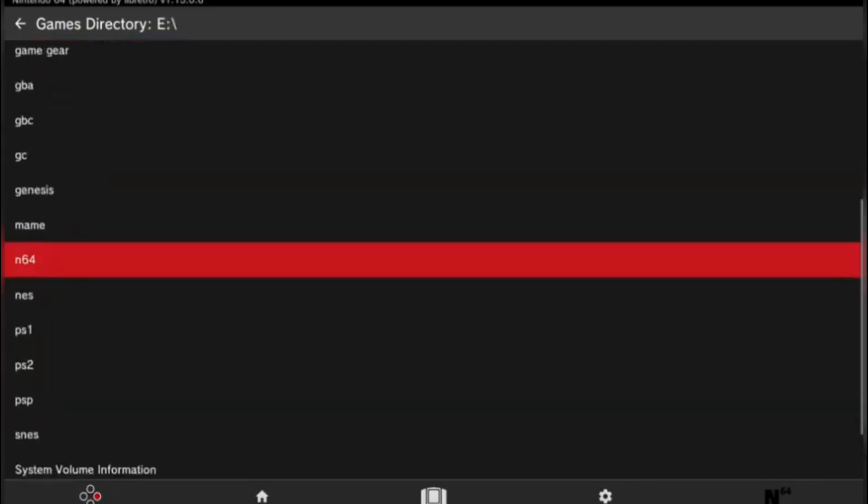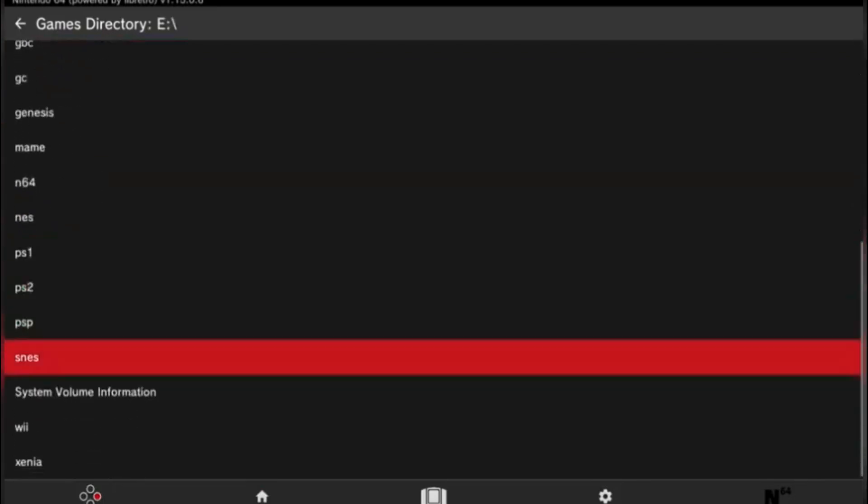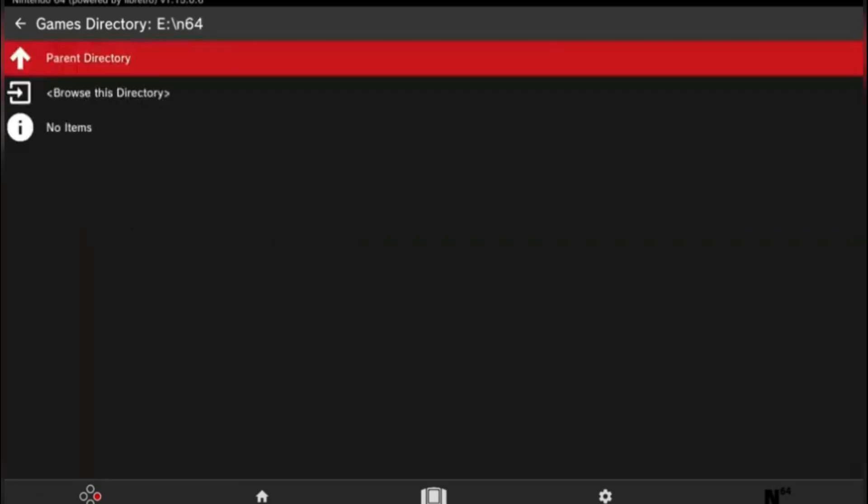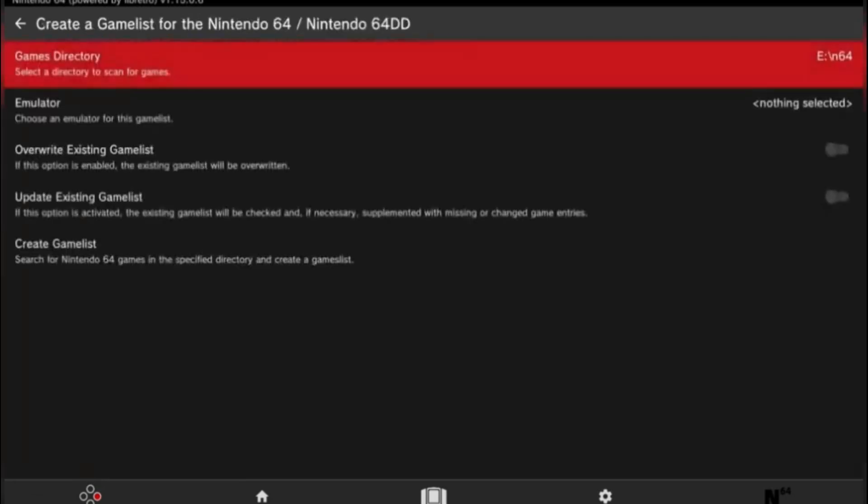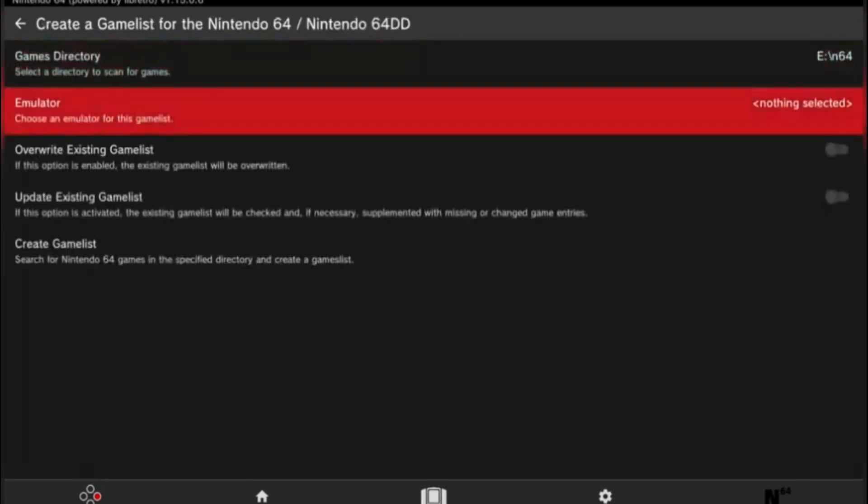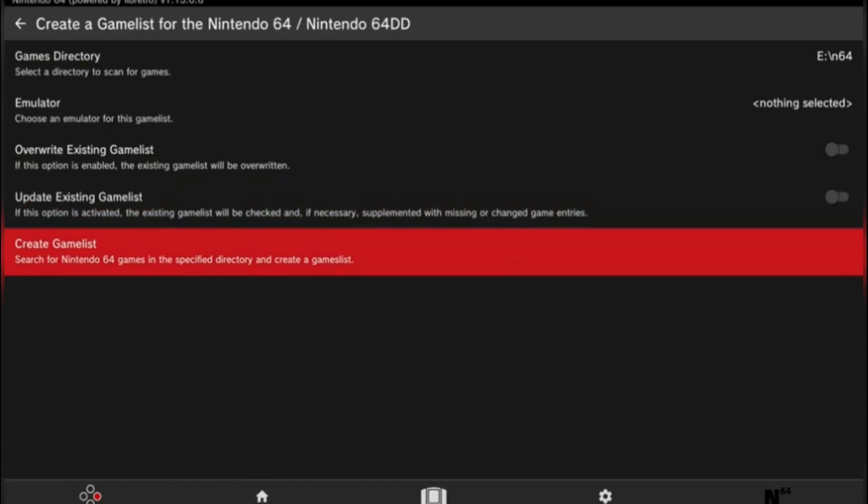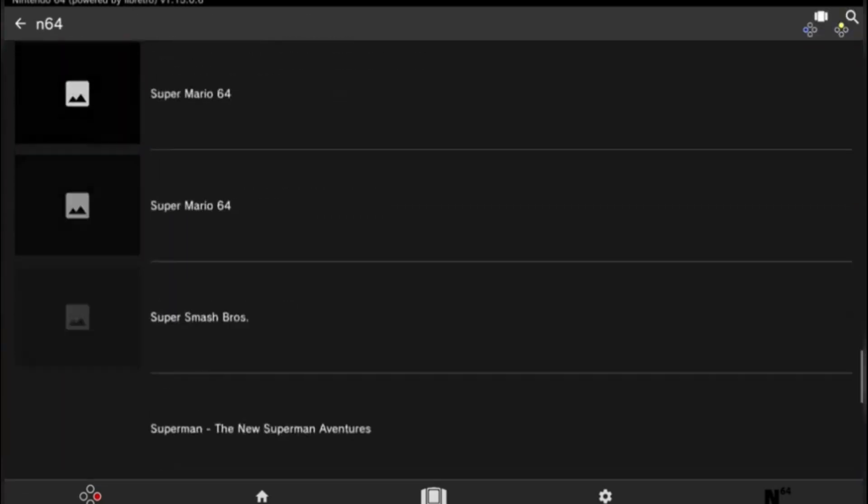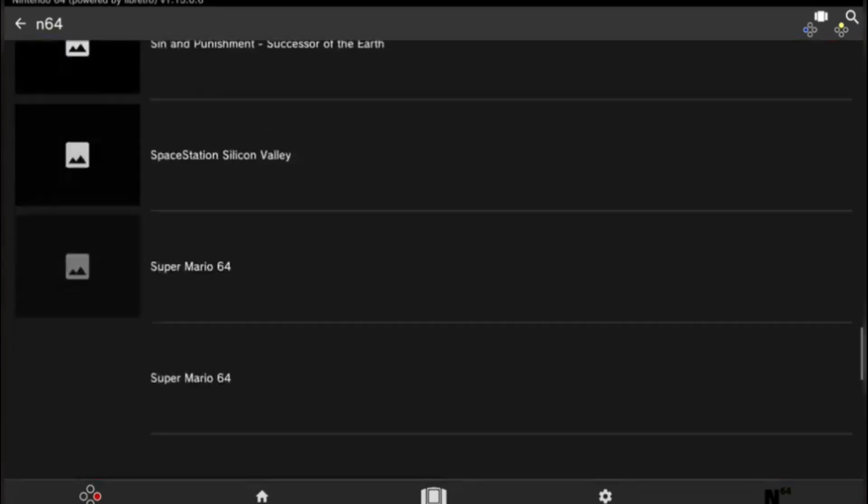So for Nintendo 64, you want to go to the Games Directory, which is in the settings. Just find your Nintendo 64 games, just add the collection, and yeah, just scroll over to where the games are and you can play all your Nintendo 64 games.